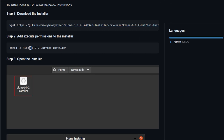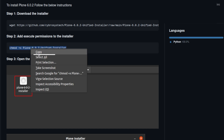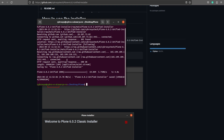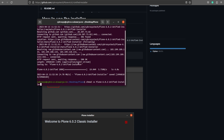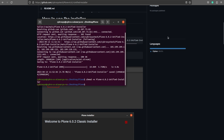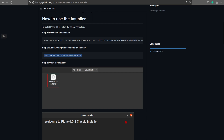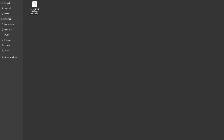I'm copying step two, which is to add execute permissions to the installer. Now let's paste it inside the terminal. I've pasted that as well.